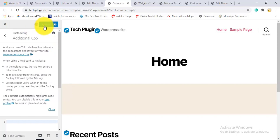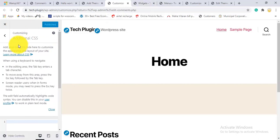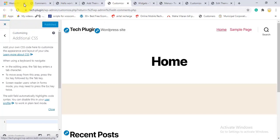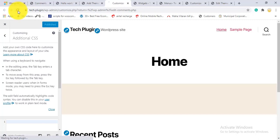Click Publish to save all your customizations. After publishing, refresh the site to see the changes applied.